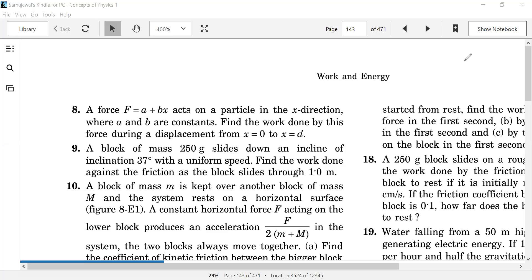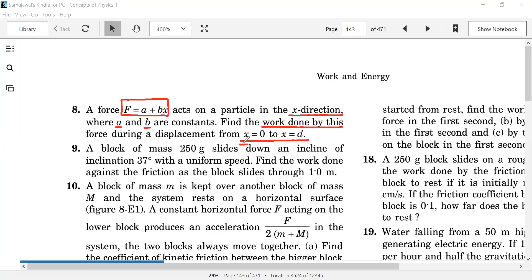Question number 8 says we have a force of a plus bx acting on a particle in the x direction. A and b are constants, and x is the x-coordinate of the particle. We have to find the work done by this force for a displacement from x equals 0 to x equals d.